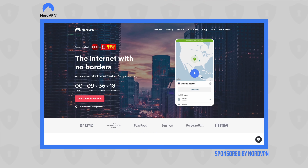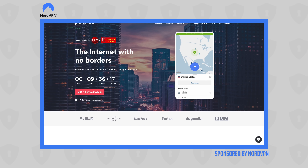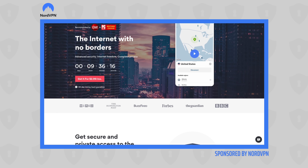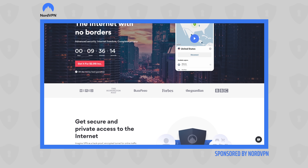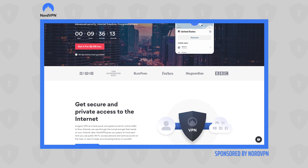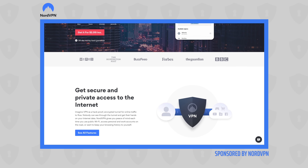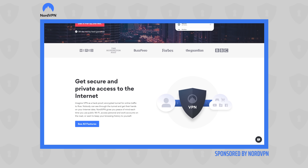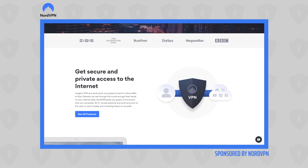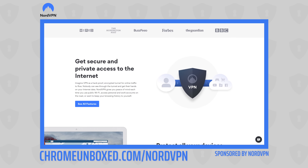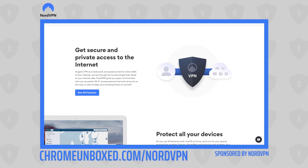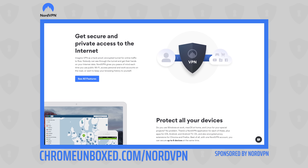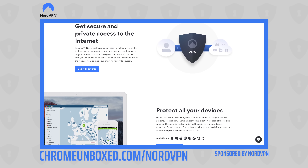Today's video is brought to you by NordVPN. They're the VPN of choice for millions of users because they're awesome at what they do — keeping your browsing safe and secure, whether you're at home or out and about. If you'd like to learn more about their services, head over to chromeunbox.com/NordVPN to learn more and get started today.